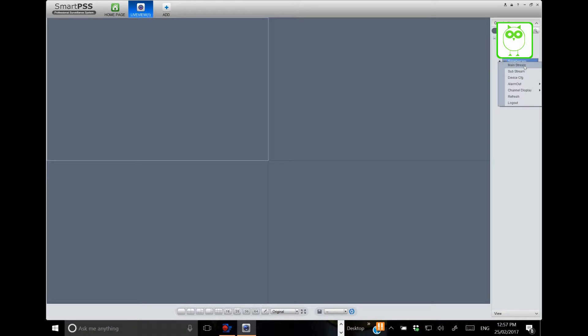On the drop down menu here we have our mainstream, which is our high resolution images. Otherwise we have substream, which is what we're looking for, which is a lower resolution but will give us faster fluid speeds.